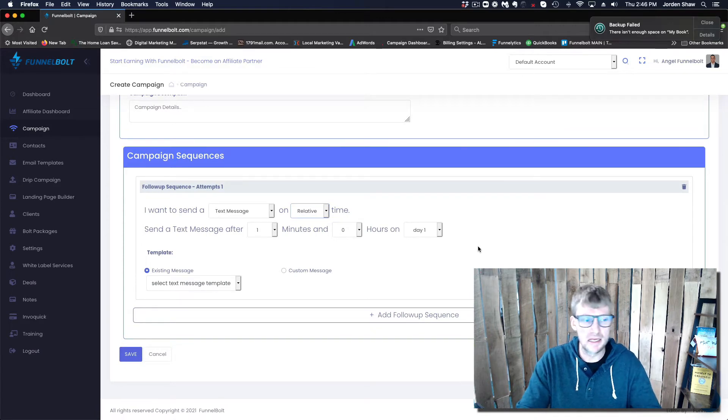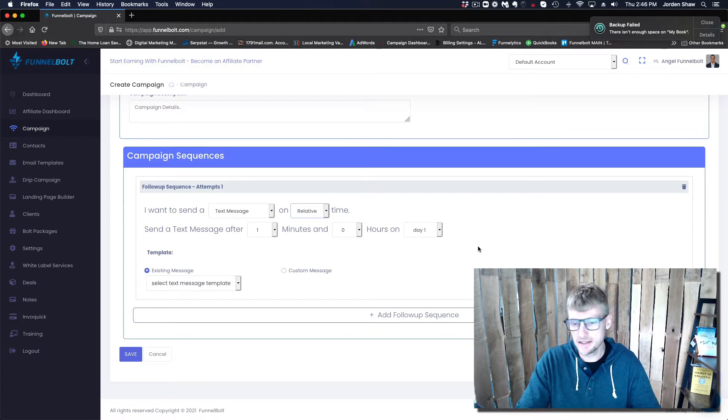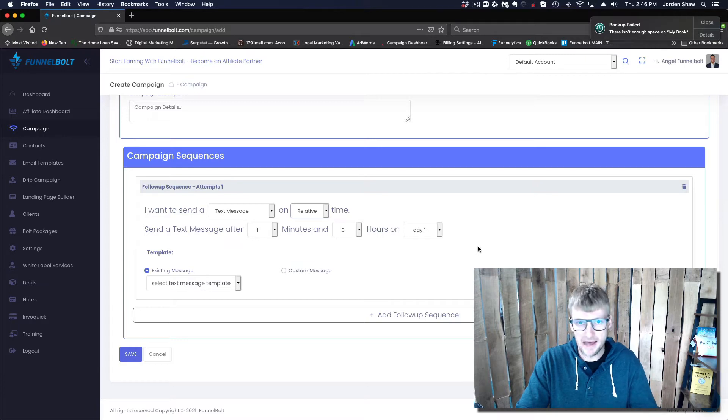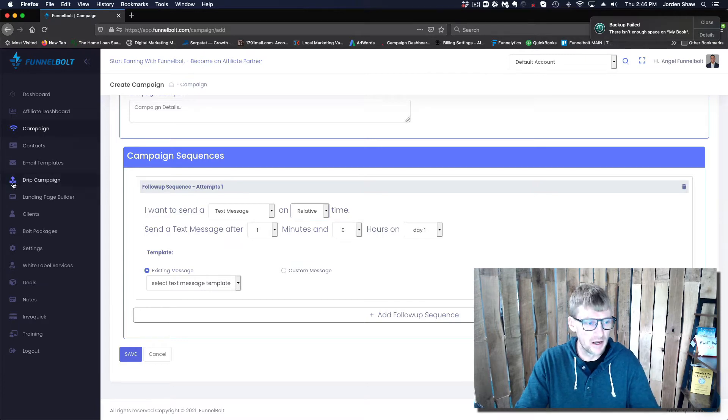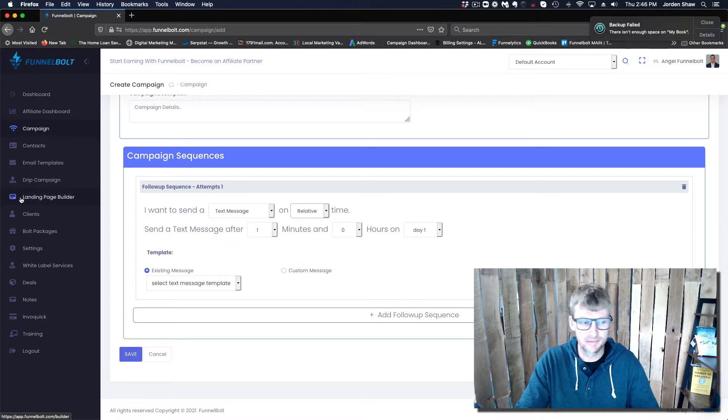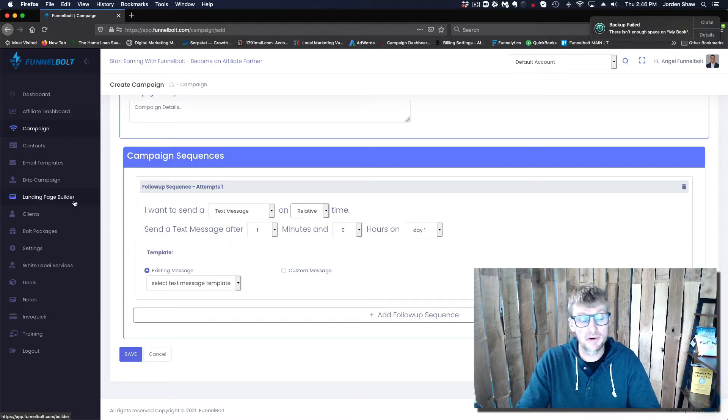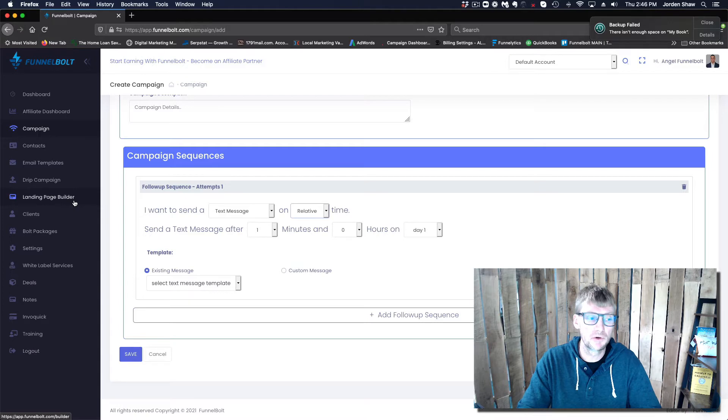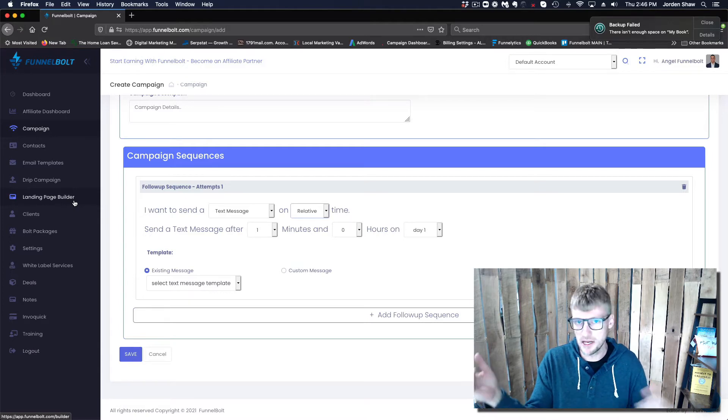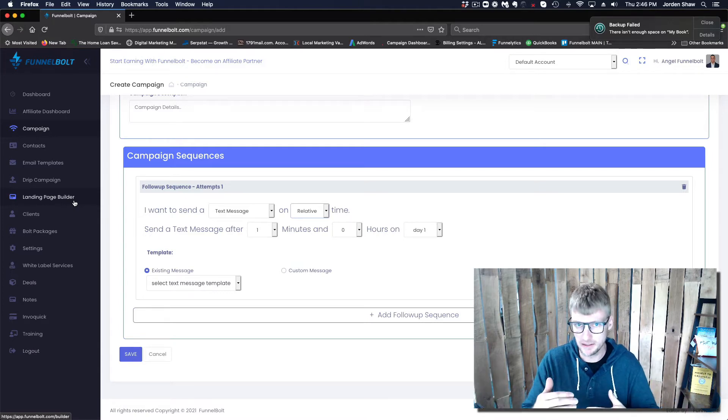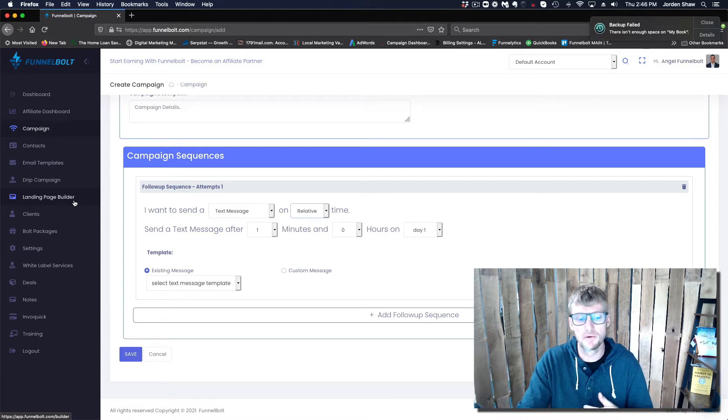Whenever the contact comes in, and again it doesn't matter where it's coming in from - could be any site or any ad that you happen to be running. We also have landing pages within our system, but I'll kind of go through that in a different video.